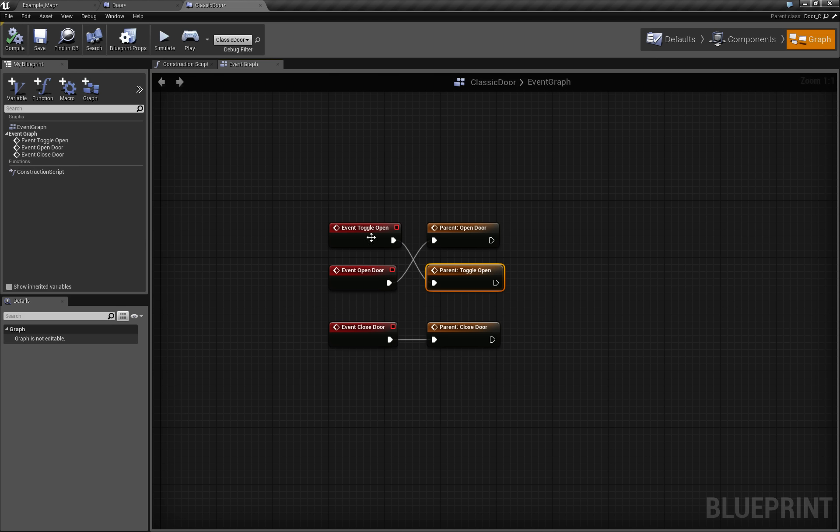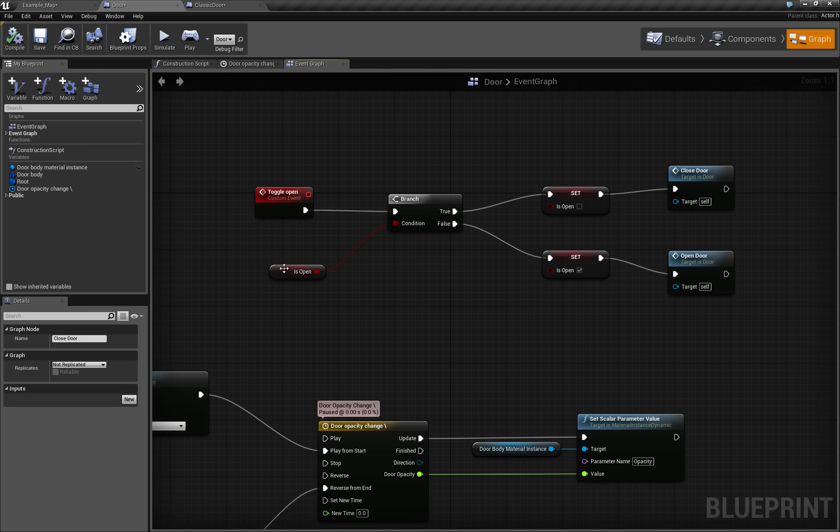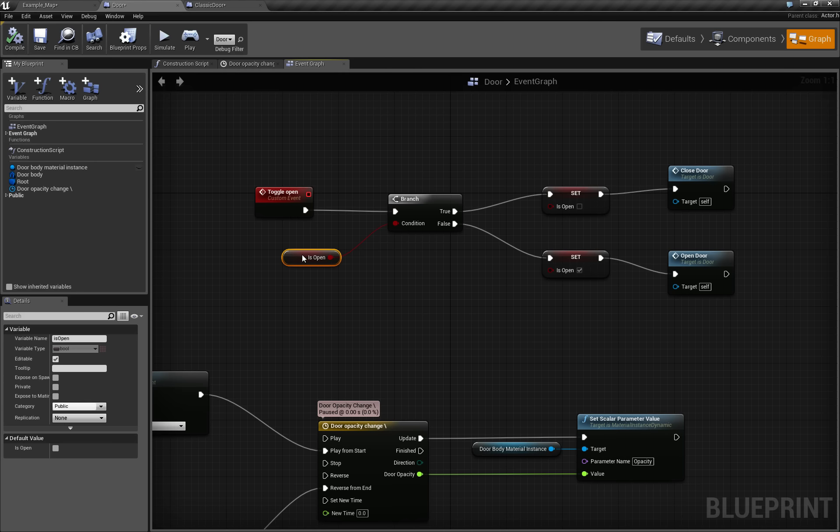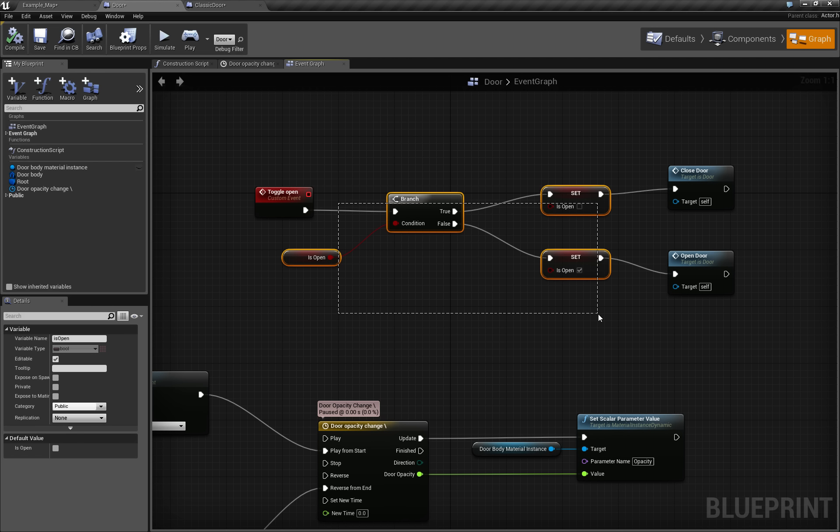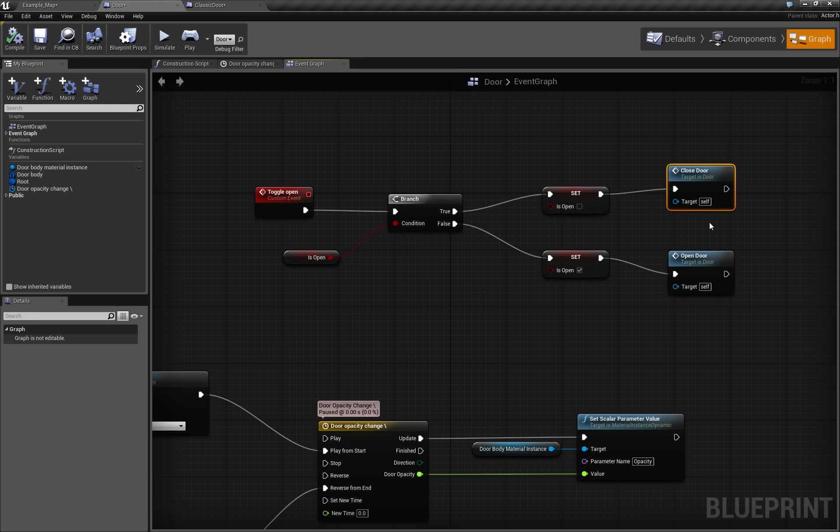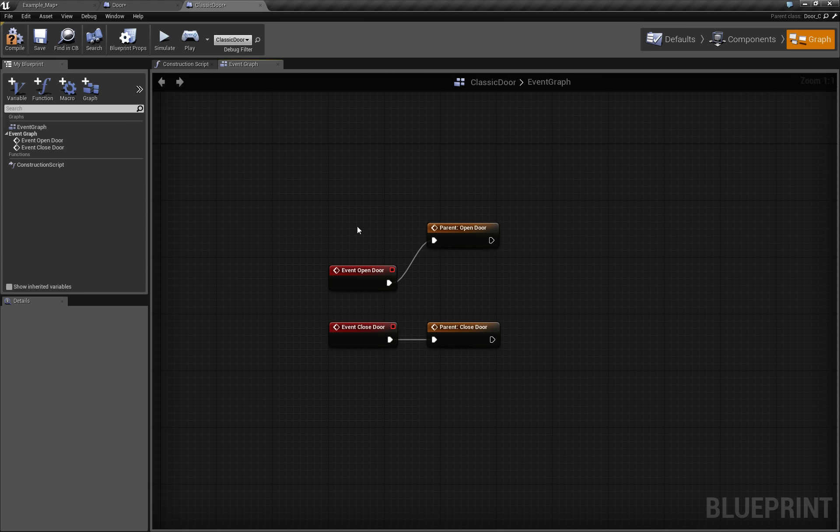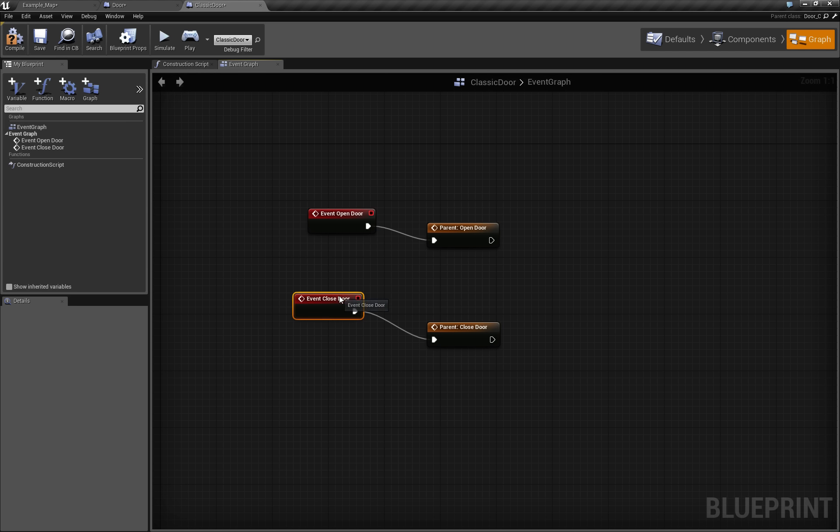Well, we don't need to touch this event, because this event is just as good as it should. It toggles the boolean value and then it calls for closed door and open door depending on this boolean value. So we only need to overwrite event open door and event closed door.